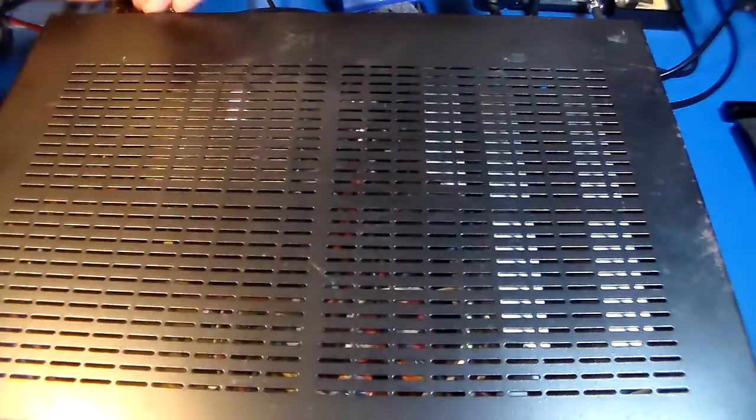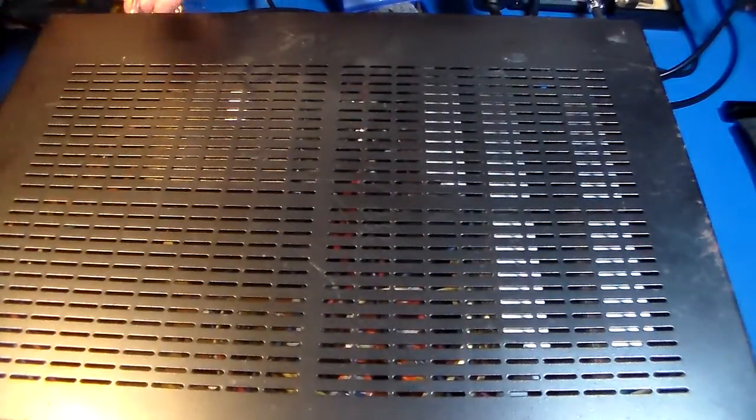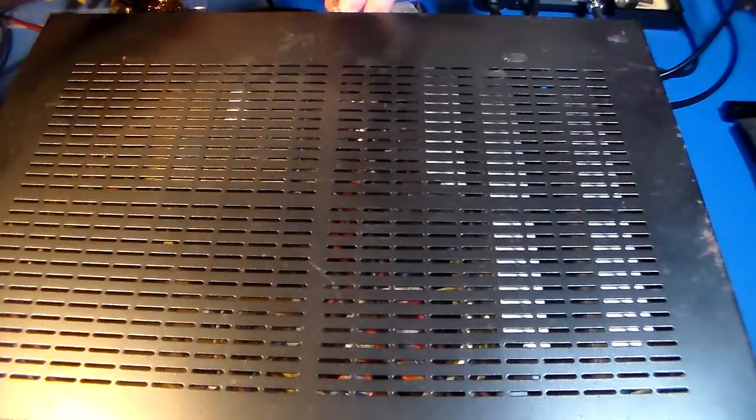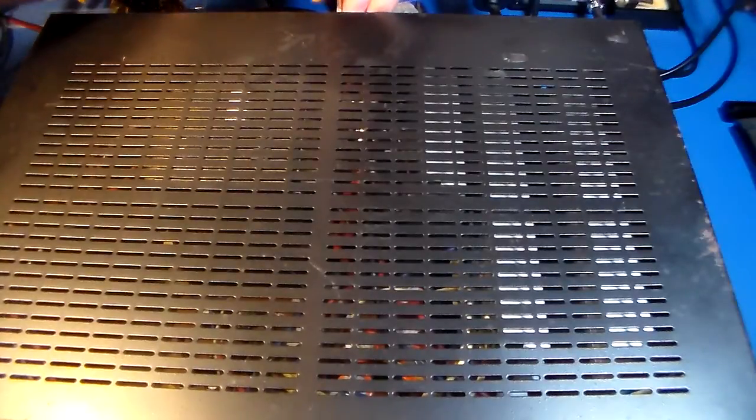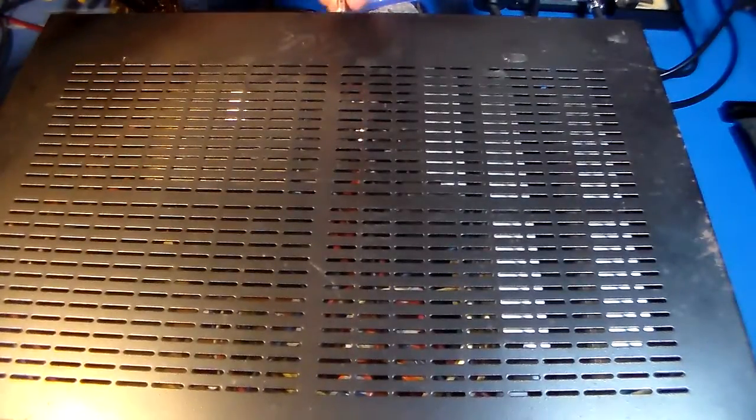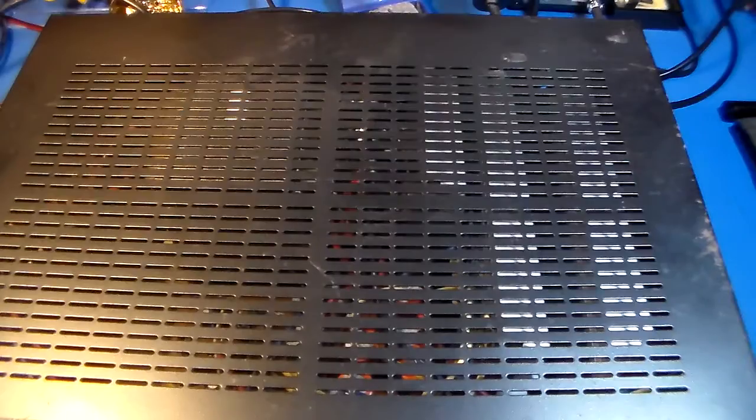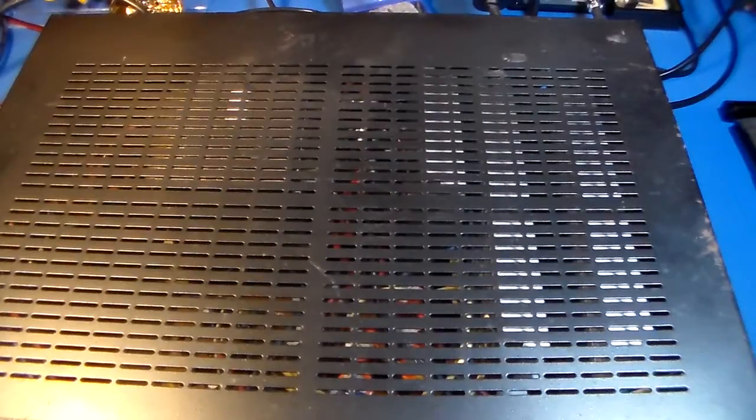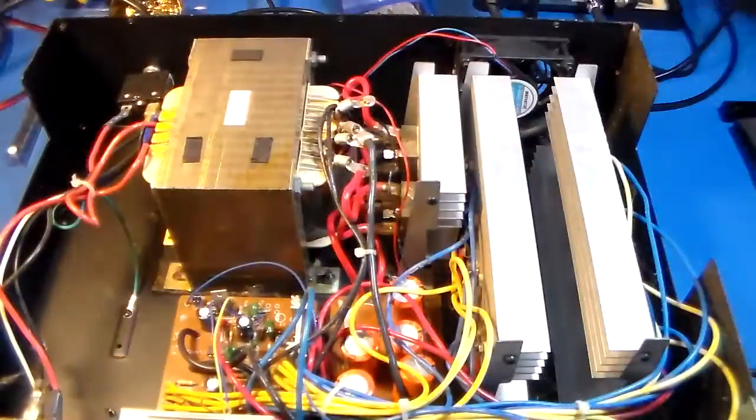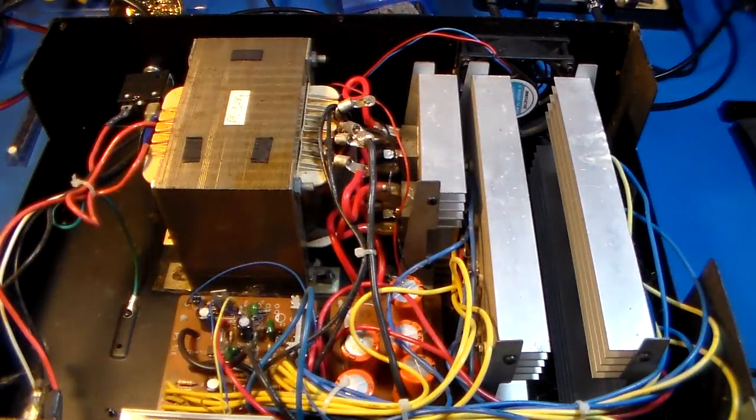Damn this thing's got a bunch of screws. Luckily they're not rusted in place. Here we go. It should come open now. There it goes. So there's the guts.